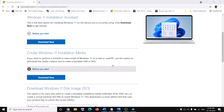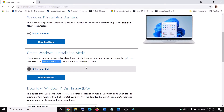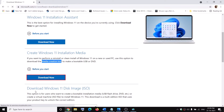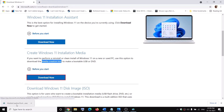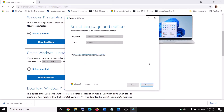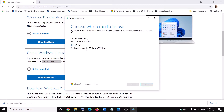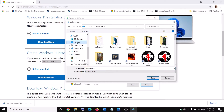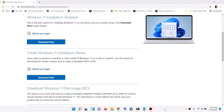If you are still facing the problem, on the same website you can see the Media Creation Tool. Click Download Now to download it. Once the download is complete, run the exe file. Click Accept, and by default Windows 11 will be selected. Click Next, then select ISO file, click Next, and save it to the desktop, then click Save.